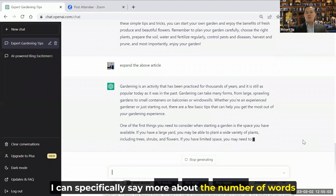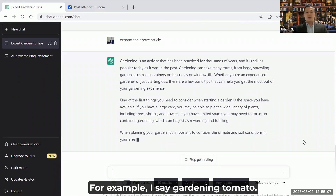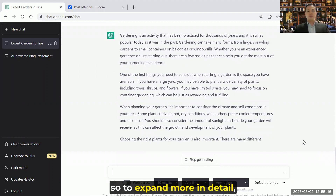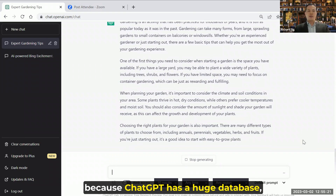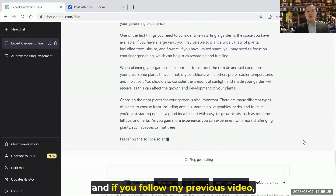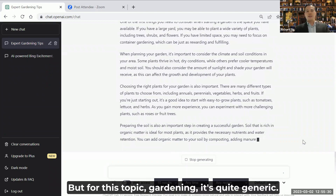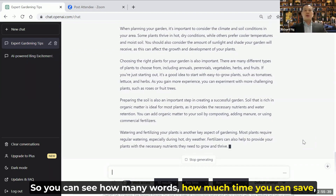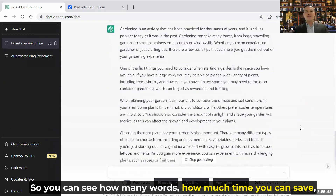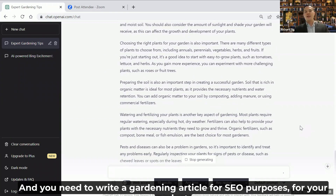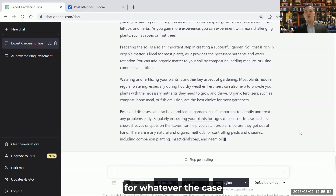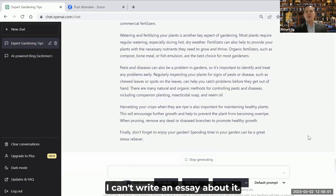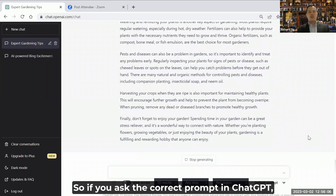I can specifically say more about the number of words I want or each angle I want my article to be in. For example, I say 'gardening tomato' — so I can focus on that. ChatGPT has a huge database, and if you follow my previous video, you know ChatGPT can integrate with the web. Gardening is quite generic regardless of whether the data is before or after 2021. You can see how much time you can save, even if you're not an expert in gardening and you need to write a gardening article for SEO purposes, for your project. So imagine you have no more excuse to say 'I don't know about this topic, I can't write an article.' If you ask the correct prompt in ChatGPT, they can answer you correctly.